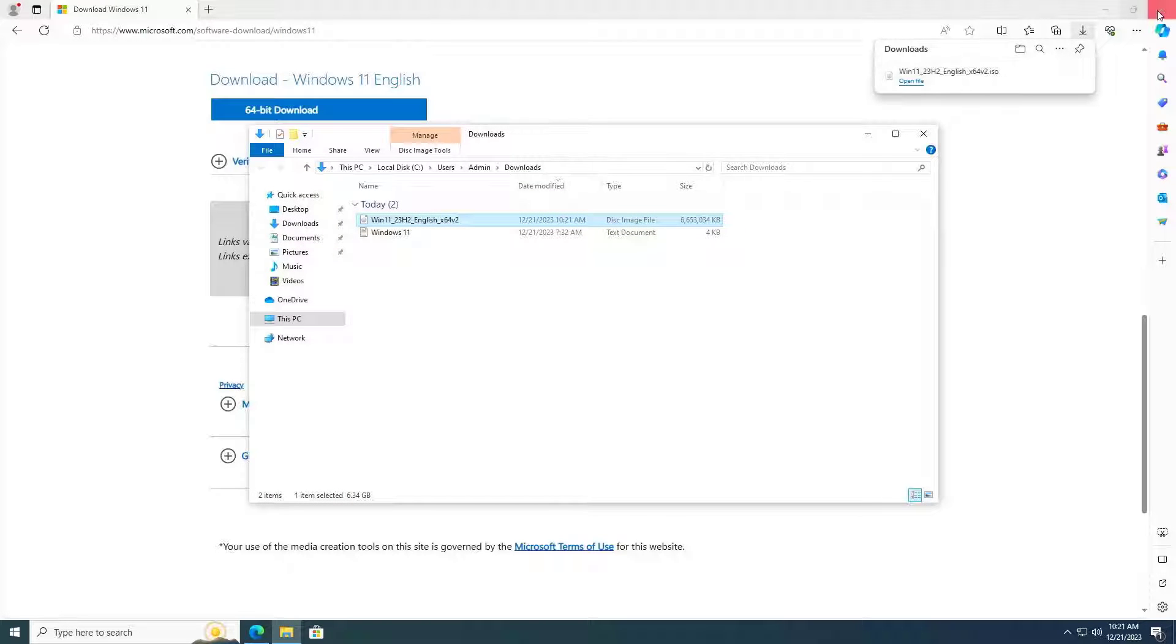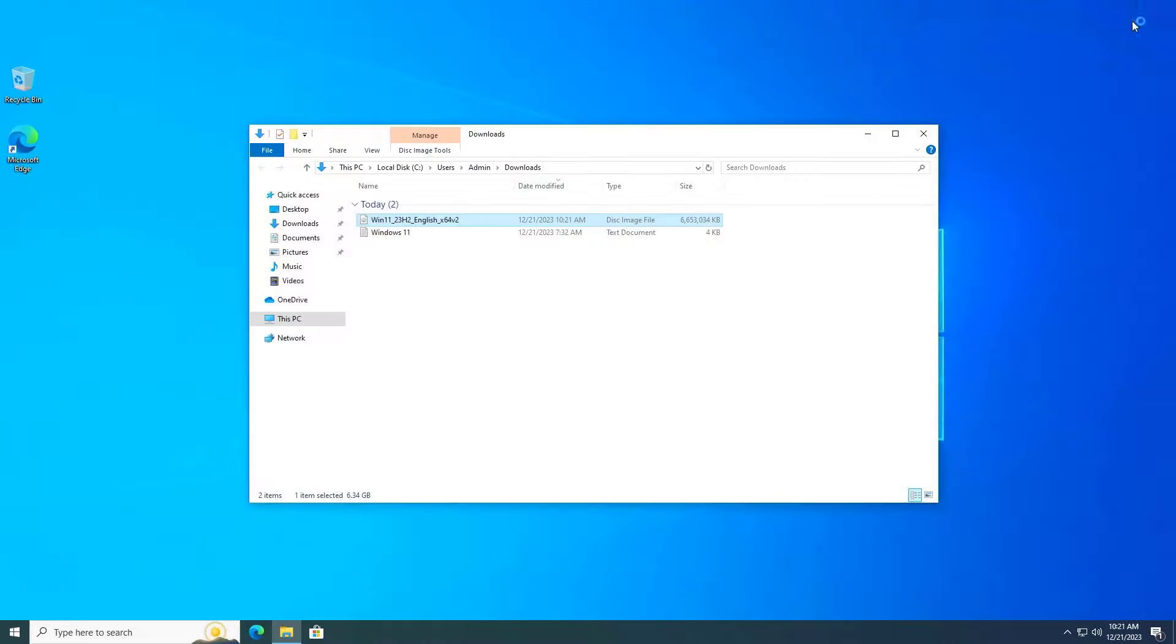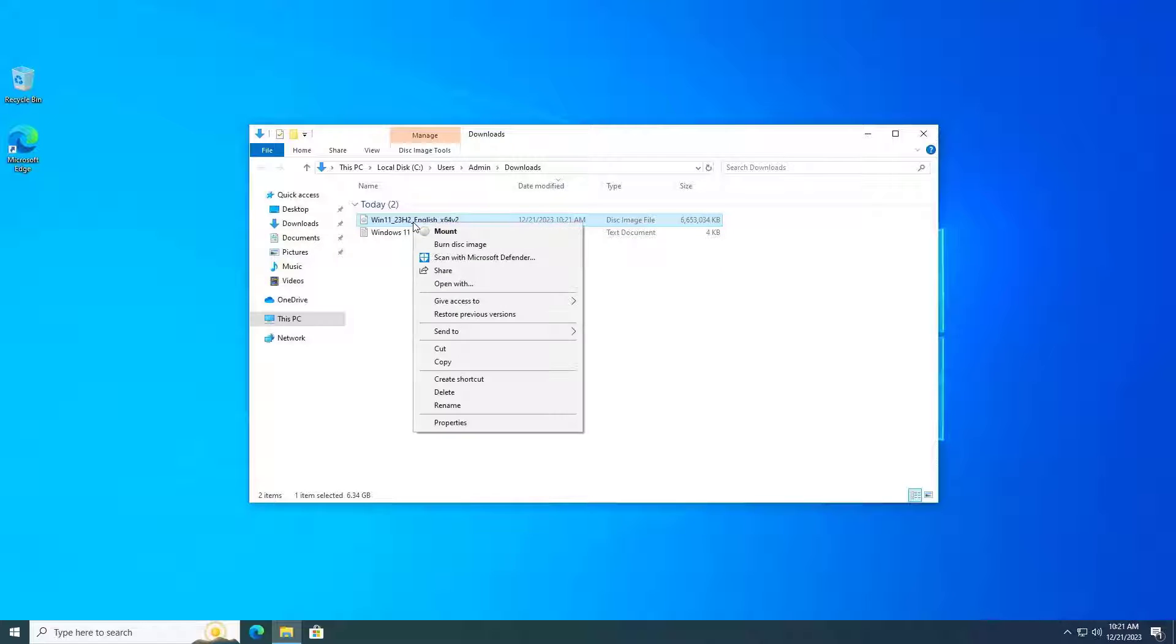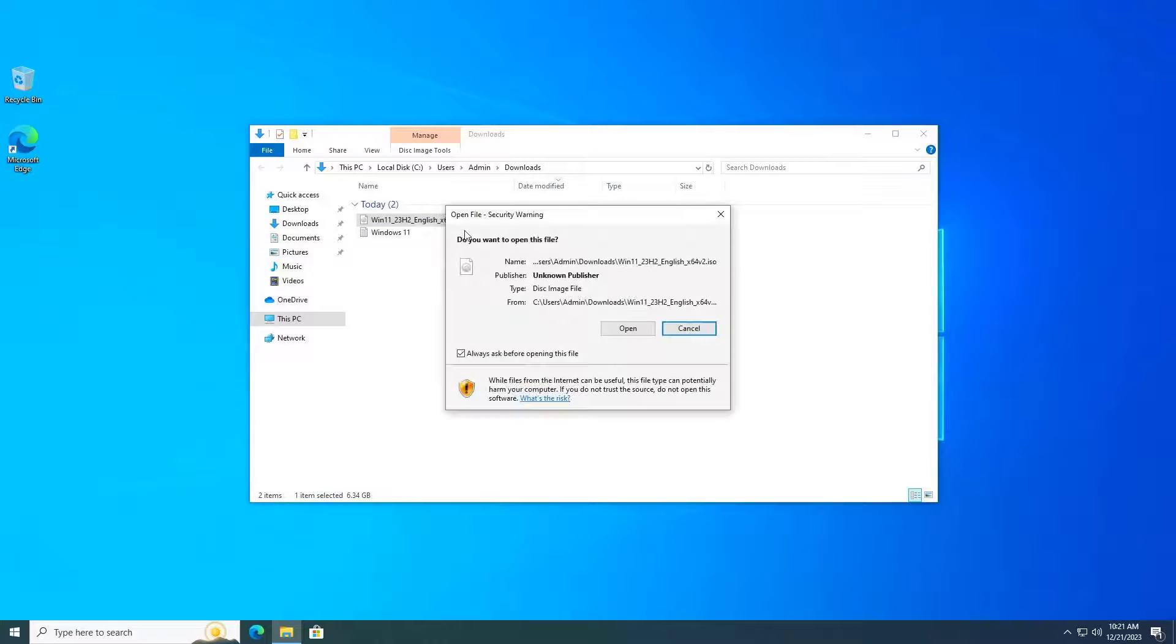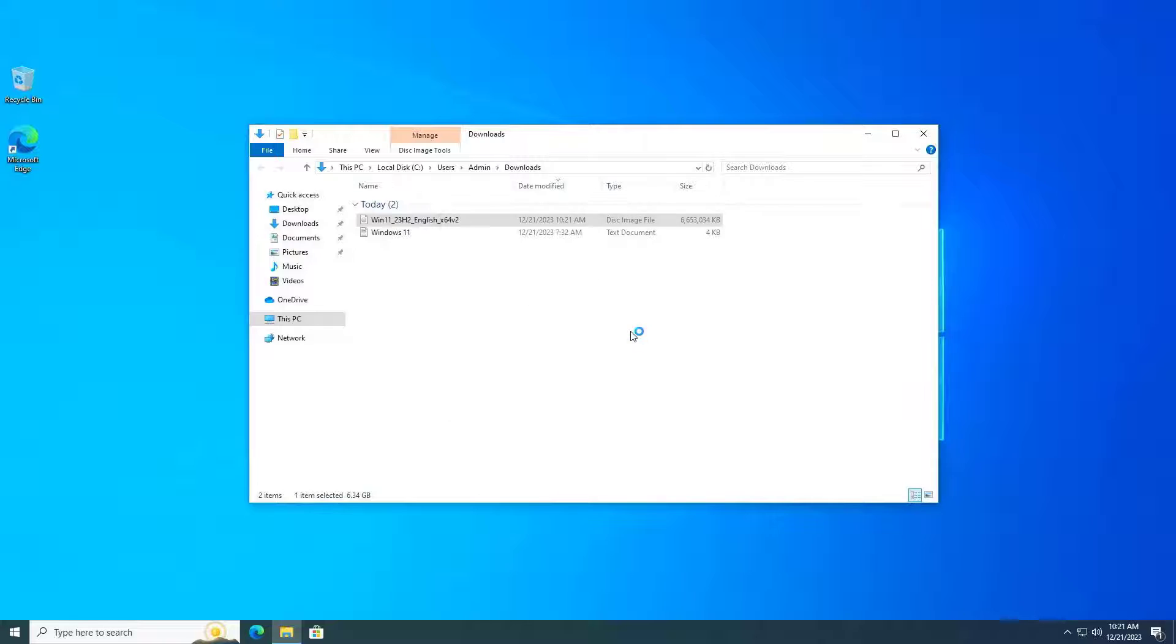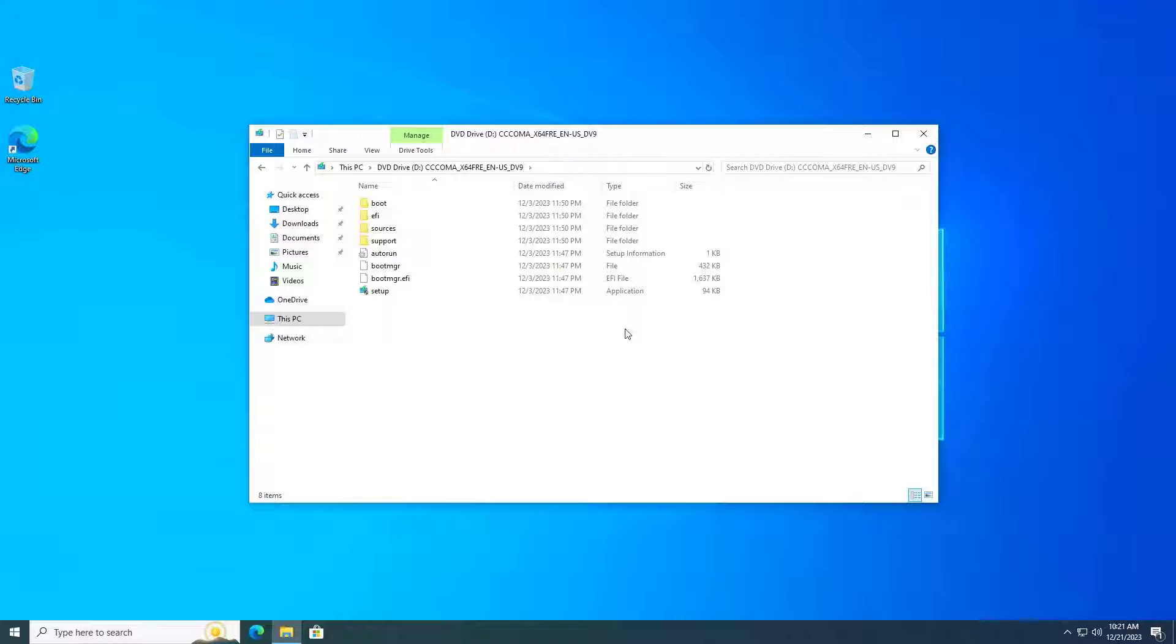I am downloading the ISO file from the Microsoft home page. After I finished downloading the Windows 11 23 H2 file, I mounted it to access the files.